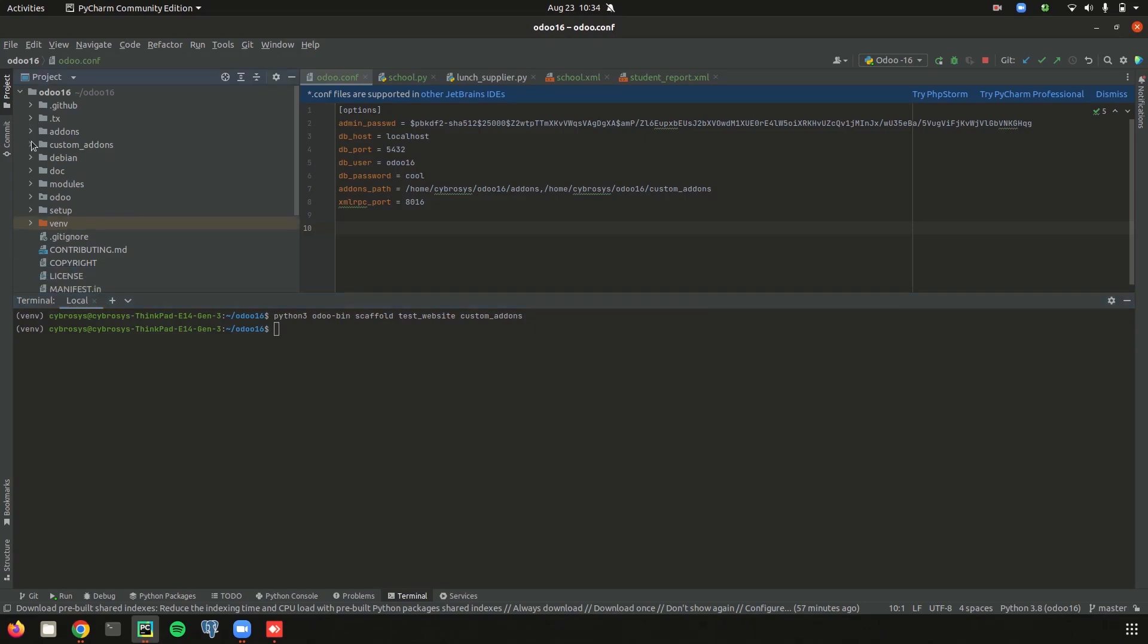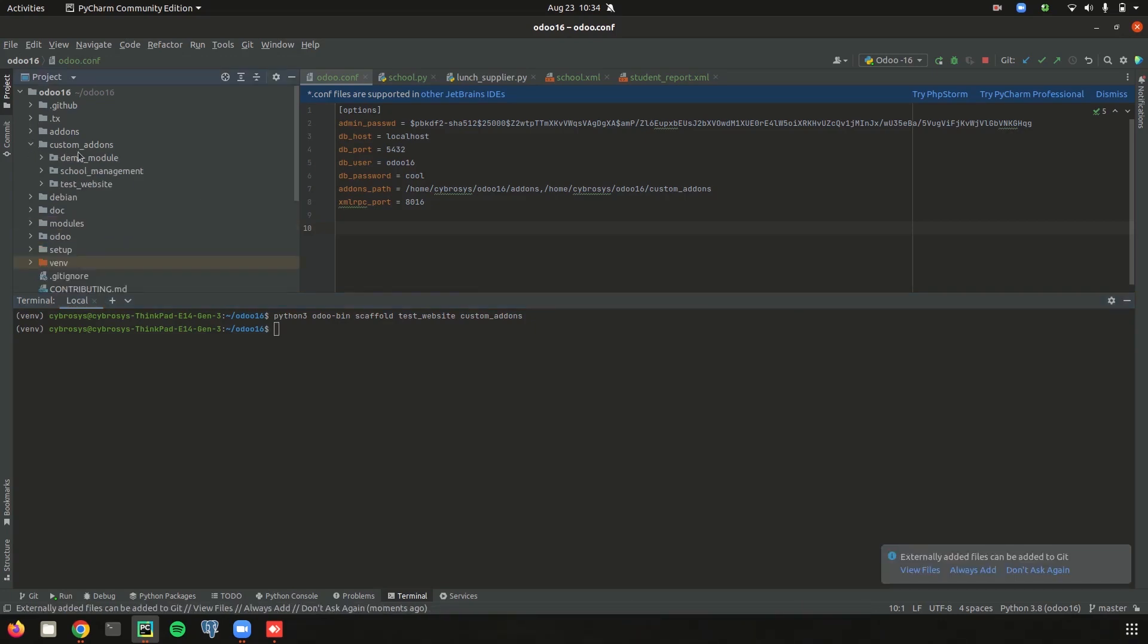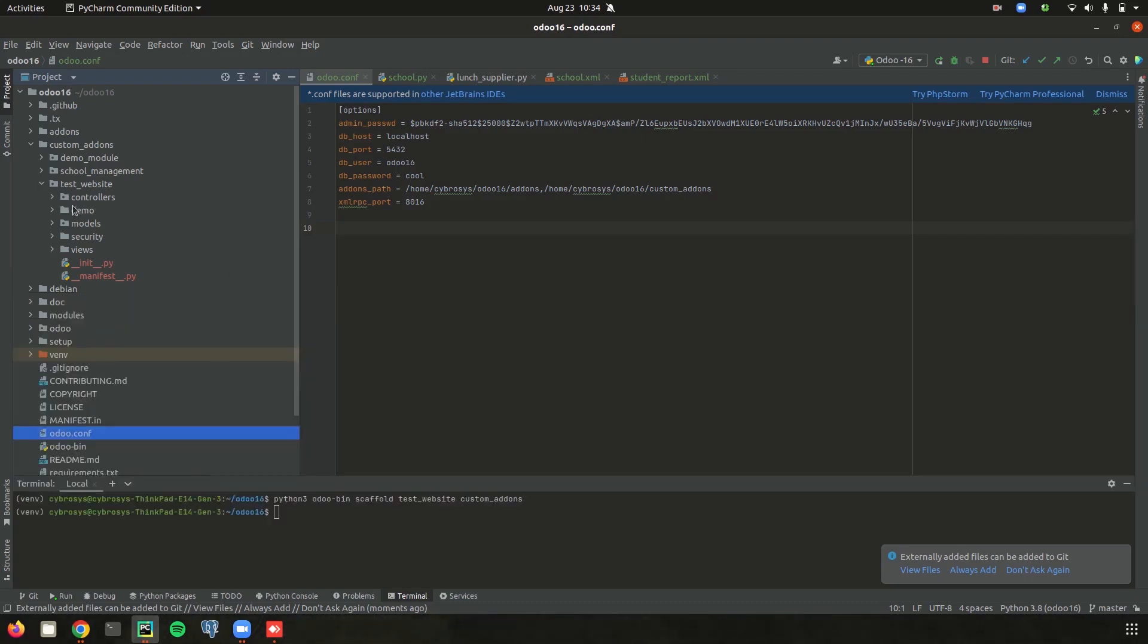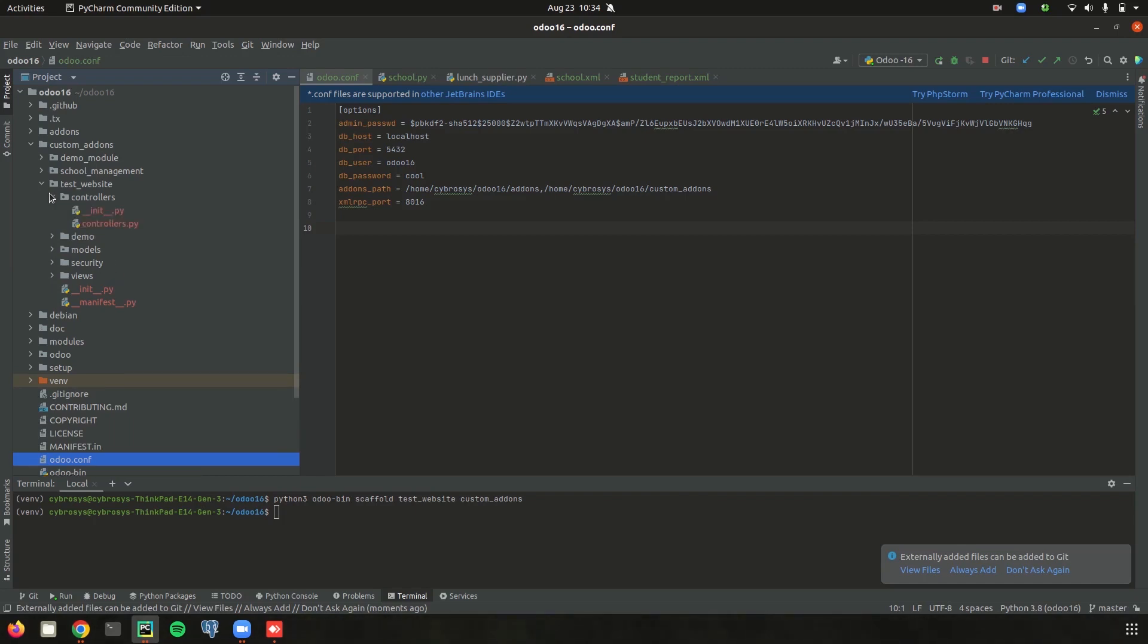So while we save this custom addons, we can see a custom module of name test_website is created. Inside this module, we can define the controllers. That means the actions or the data that can be rendered to the website can be added inside the controllers, and the particular demo files and the business objects and access restrictions and views can be added inside this module of test_website.